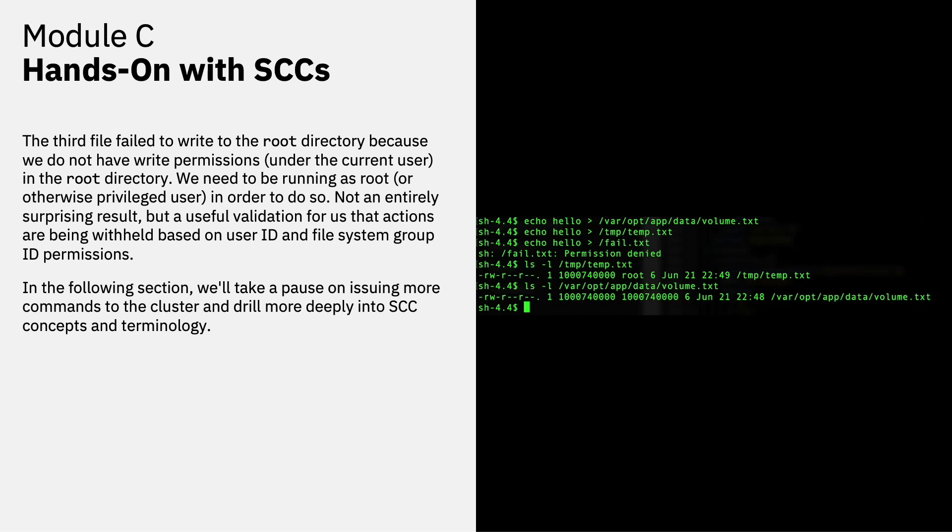In the following section, we'll take a pause on issuing more commands to the cluster and drill a little bit more deeply into the SCC concepts and terminology so they have a richer understanding in terms of how these items interact with the overall system.